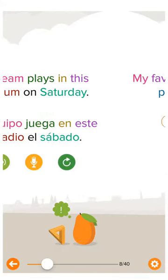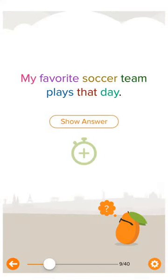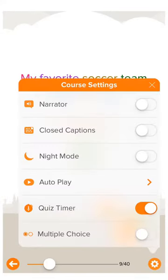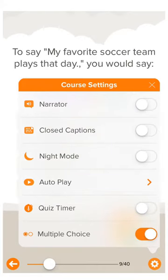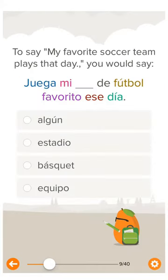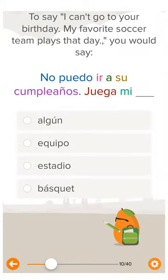In the Mango mobile app, you have the ability to change the format of a question. You can either have the timer format or you can go into settings and select the multiple choice format.